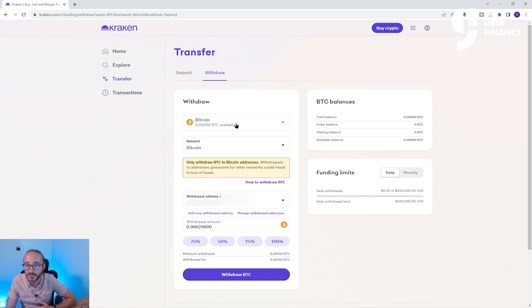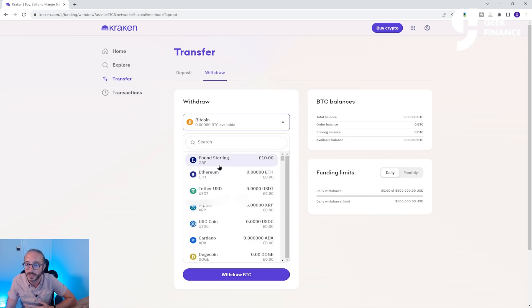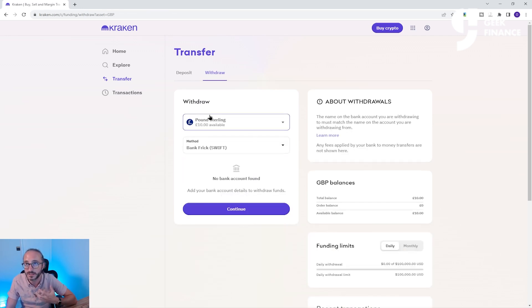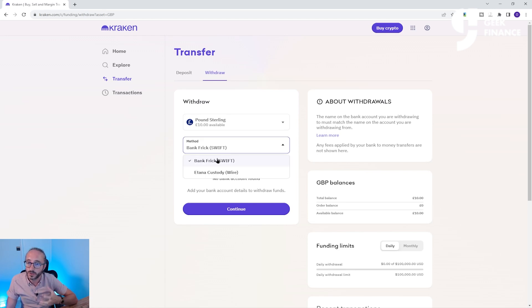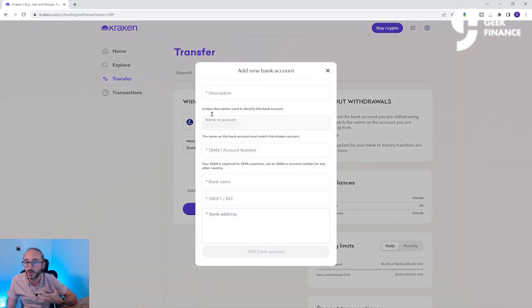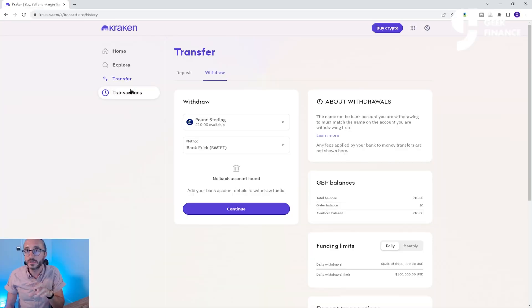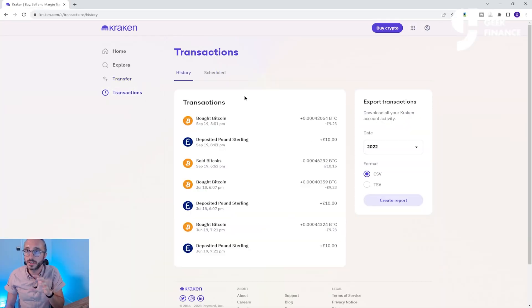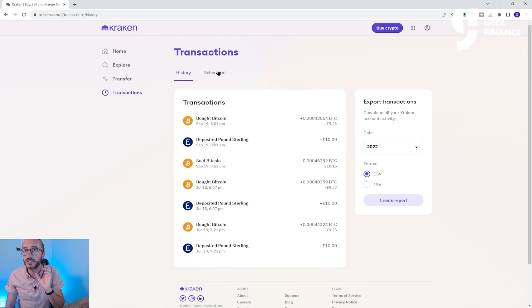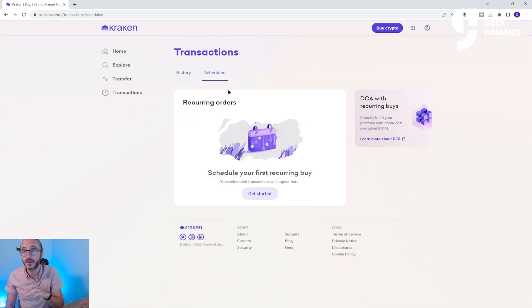Alternatively, if you have cash on your account, you could pick that from the dropdown instead. Then you would select your withdrawal method and add your bank details if they're not already on the platform. Other quick features you may want to know about: the Transactions tab on the left shows a history of all the transactions that have gone across your account. You can also see any scheduled transactions you have set up.